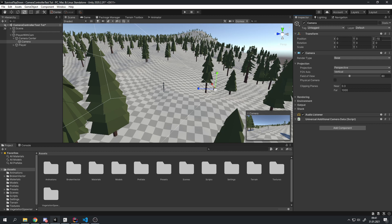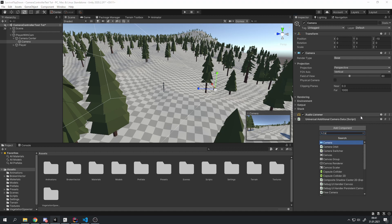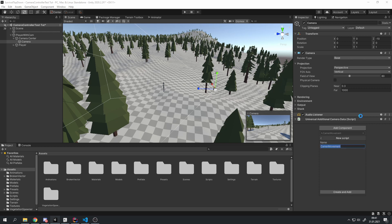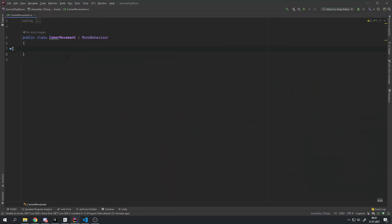This will also be the default zoom value once we create the camera movement script. So let's actually do that right now. Click 'Add Component' and I will call this 'CameraMovement', new script, create and add. Open this up — we will first have to create a lot of variables, so I will try to do this as fast as possible, but it has to be done.